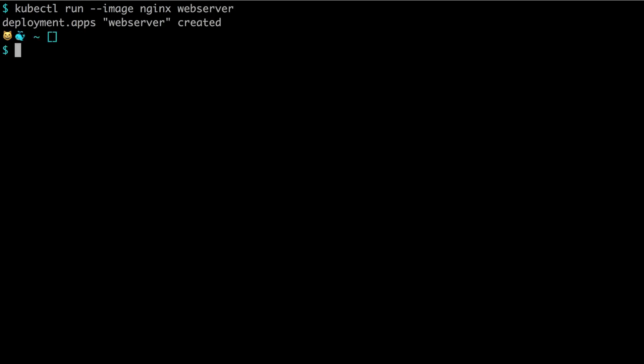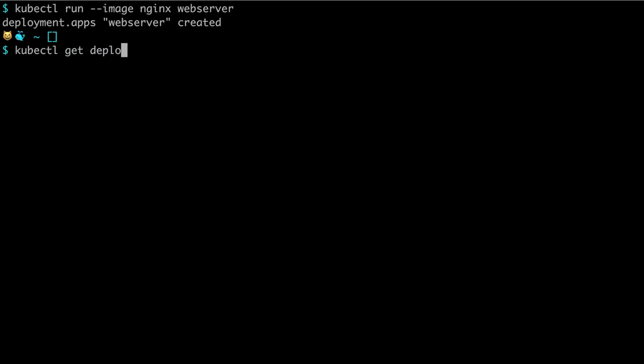When we run that, it actually creates something called a deployment and we can see it by running kubectl get deploy. We can see that one deployment was made and it has a desire of one container, currently one up-to-date and available. A deployment contains multiple things related to the app as well as something called a replication set.